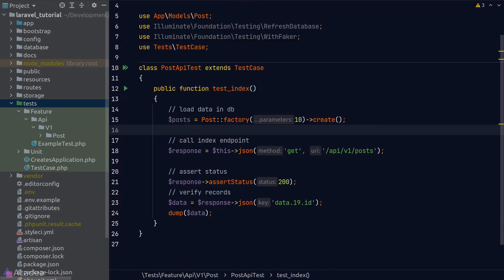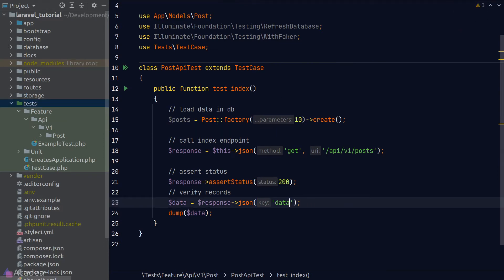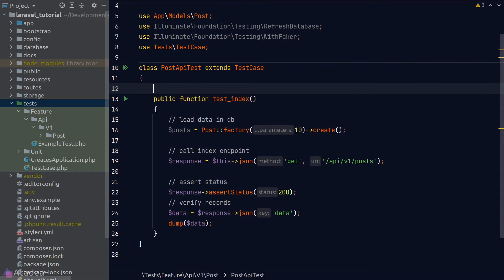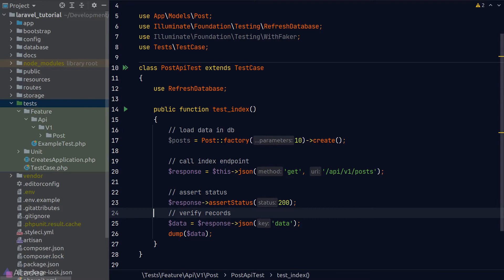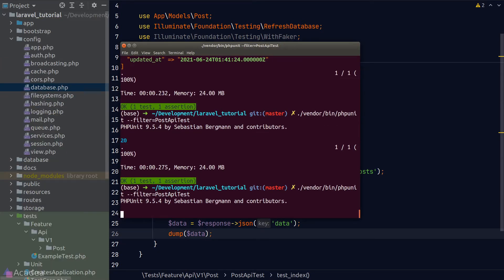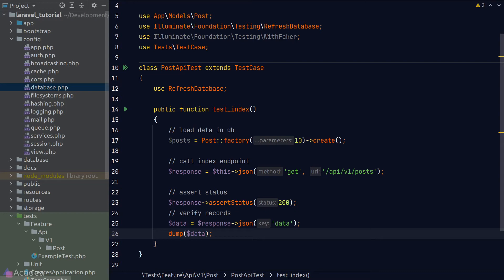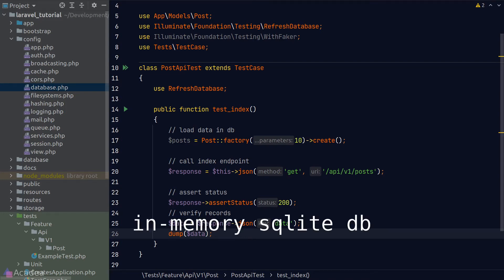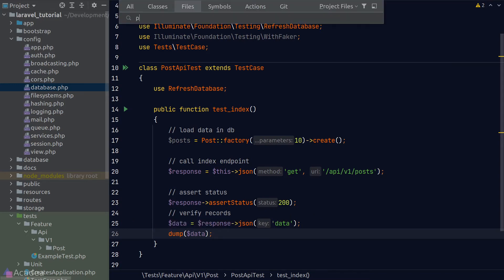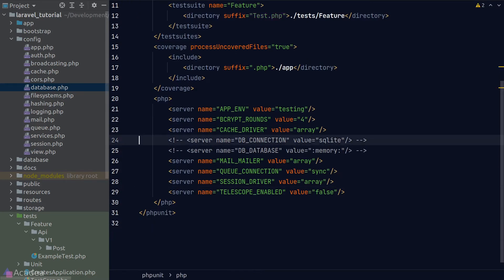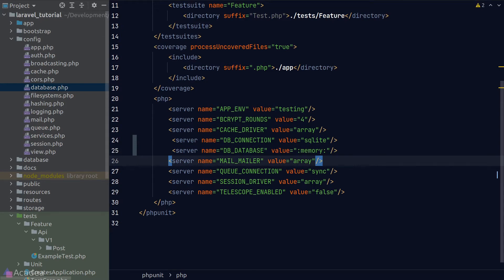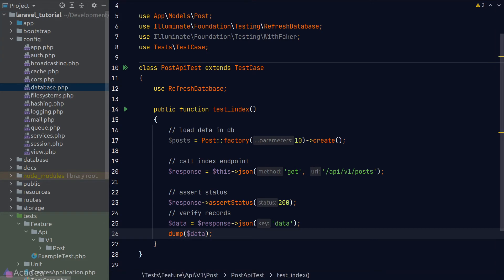We only created 10 records in the factory, but the API returned 20 — because PHPUnit doesn't reset the database between runs. To clear the database before each test, we load the 'RefreshDatabase' trait, which resets all data before each test function runs. However, this can massively slow down testing, so use it sparingly. A way around the speed limitation is to use an in-memory SQLite database, configured by uncommenting the database connection environment variable in our PHPUnit configuration file.